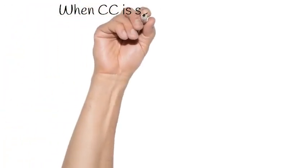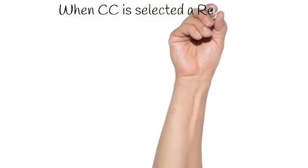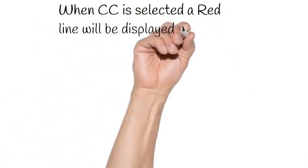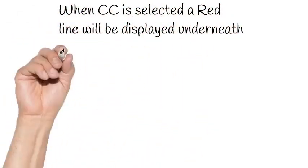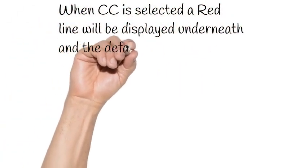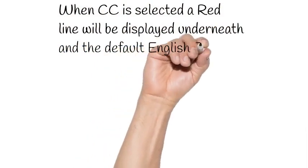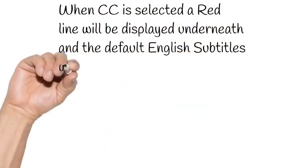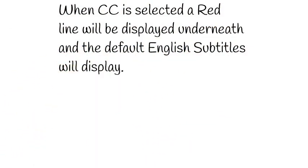When CC is selected, a red line will be displayed underneath, and the default English subtitles will display.